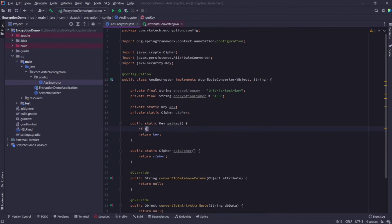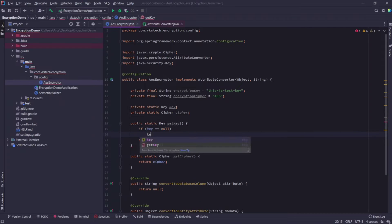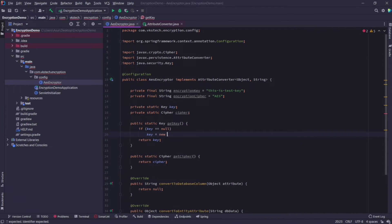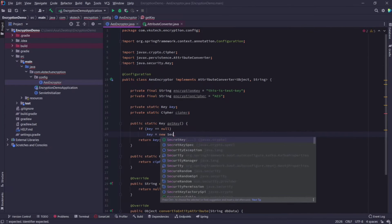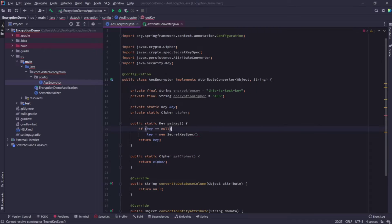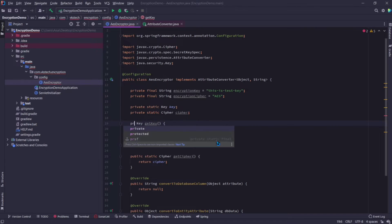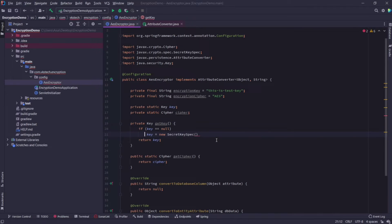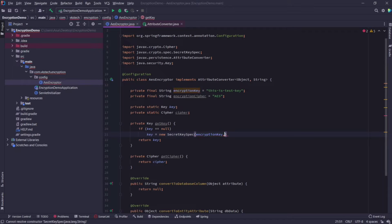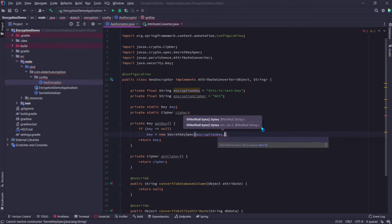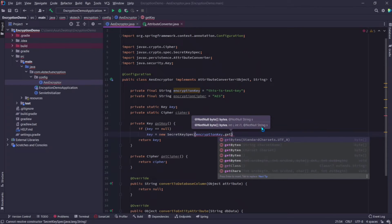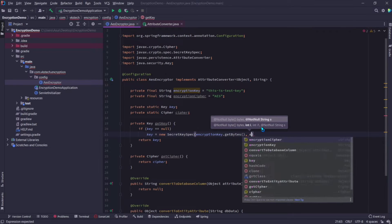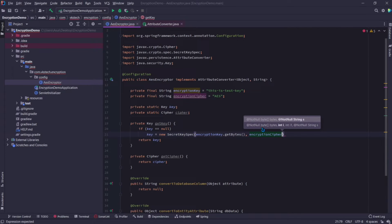Inside the get key method, I'll check whether the key is null or not. If it is null, then I will assign a new secret key spec object to it. Now let me remove static from here, and convert these getters into private methods, because we are not going to use it outside this class. Now the constructor for secret key spec accepts two fields in the constructor. First one is the byte value for the encryption key string, and second is the encryption cipher.